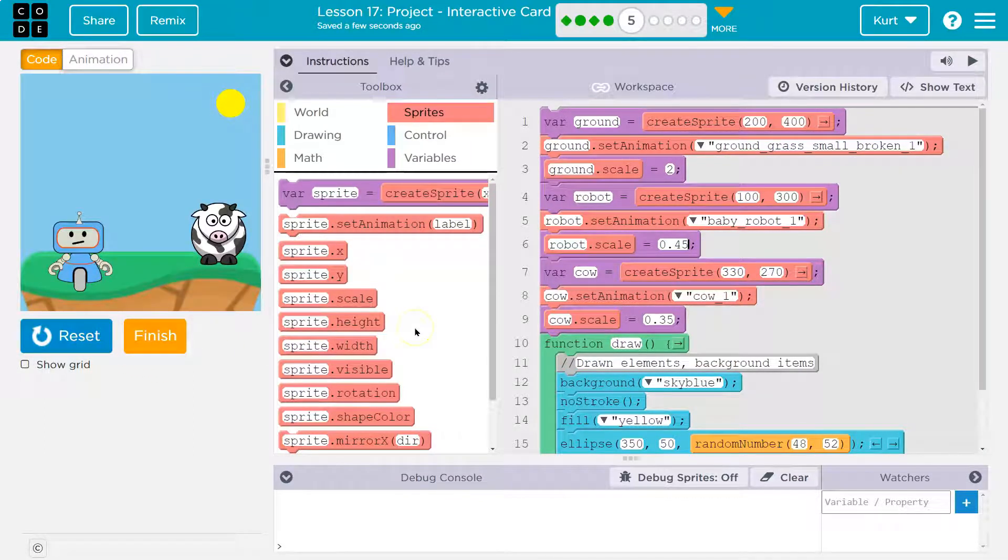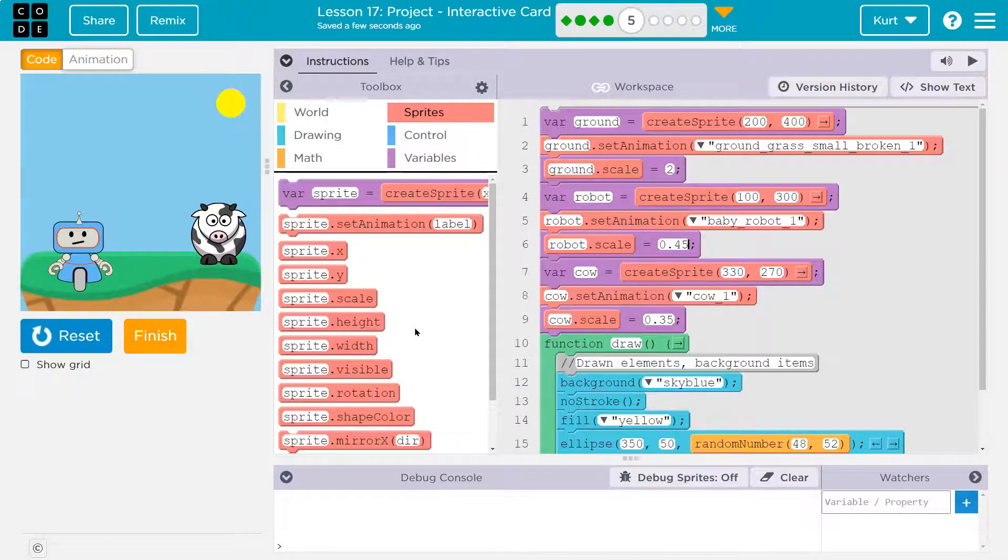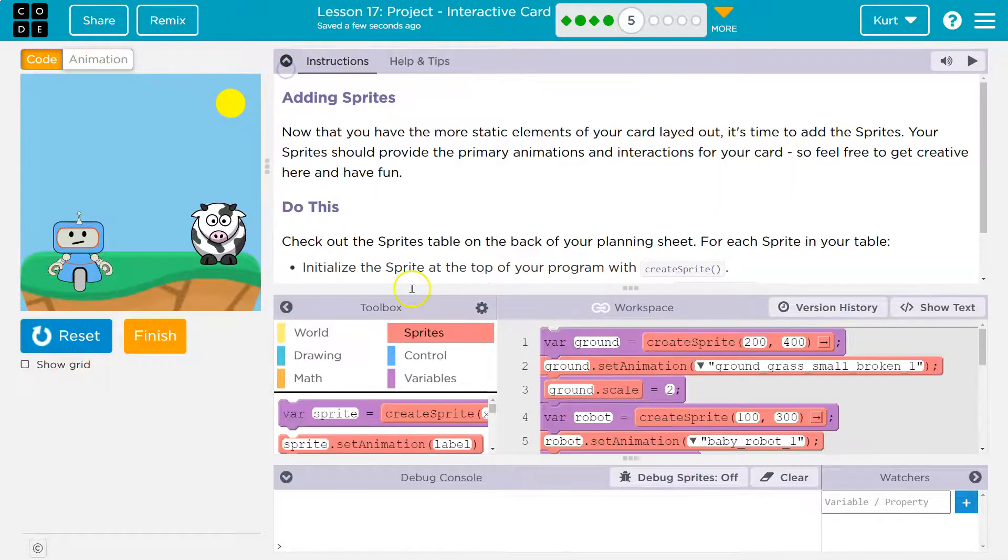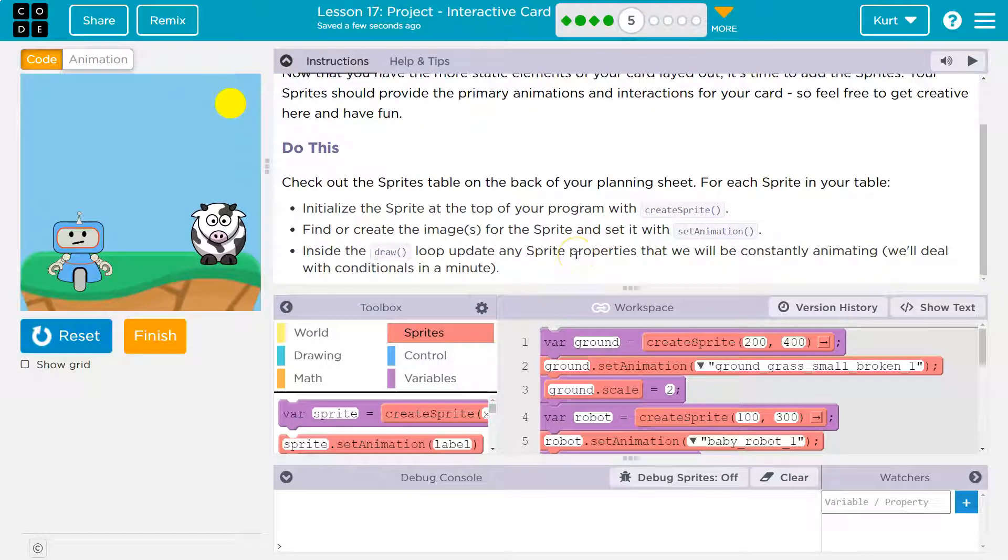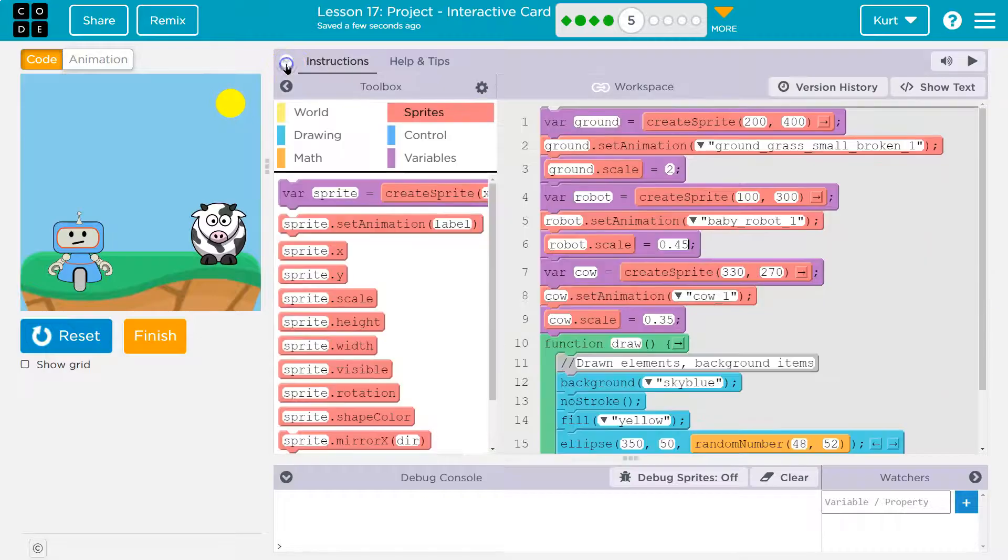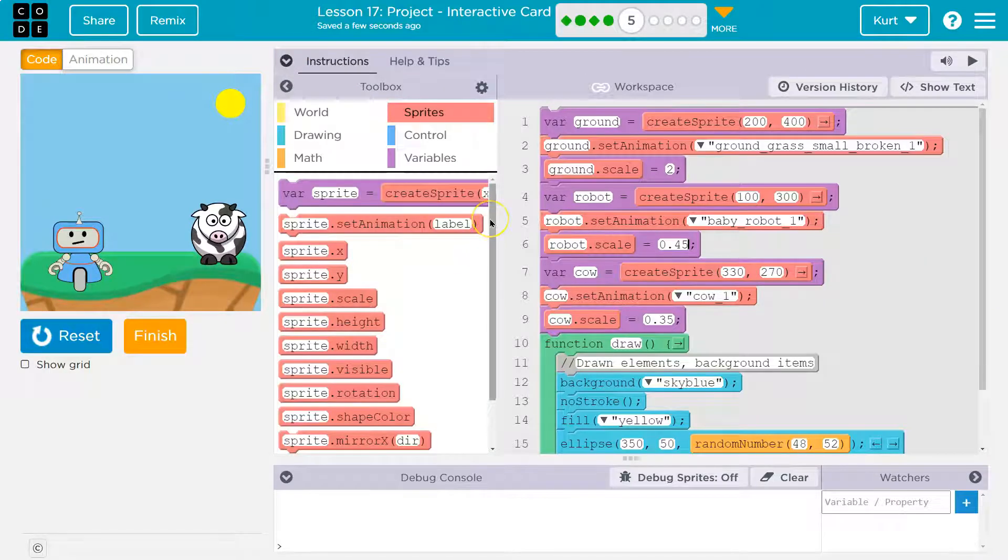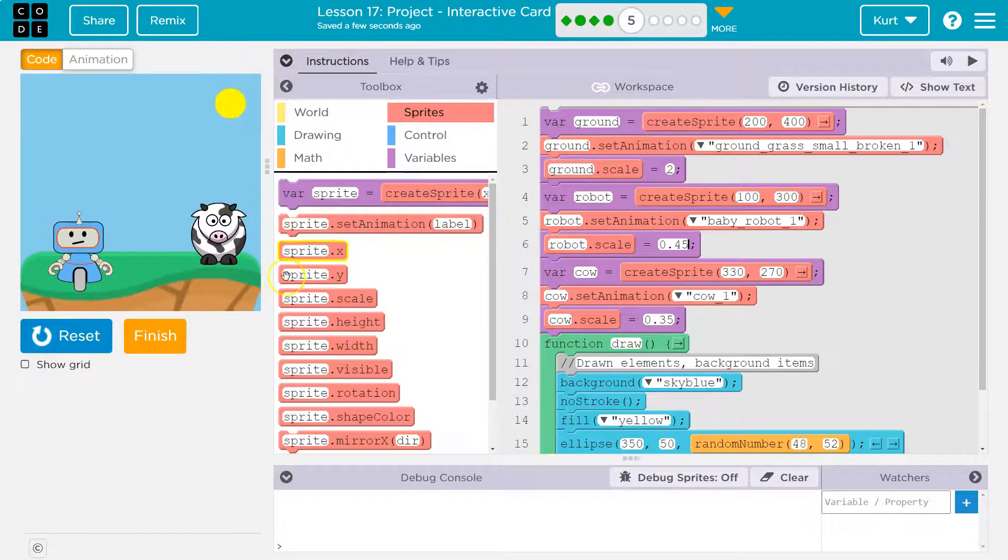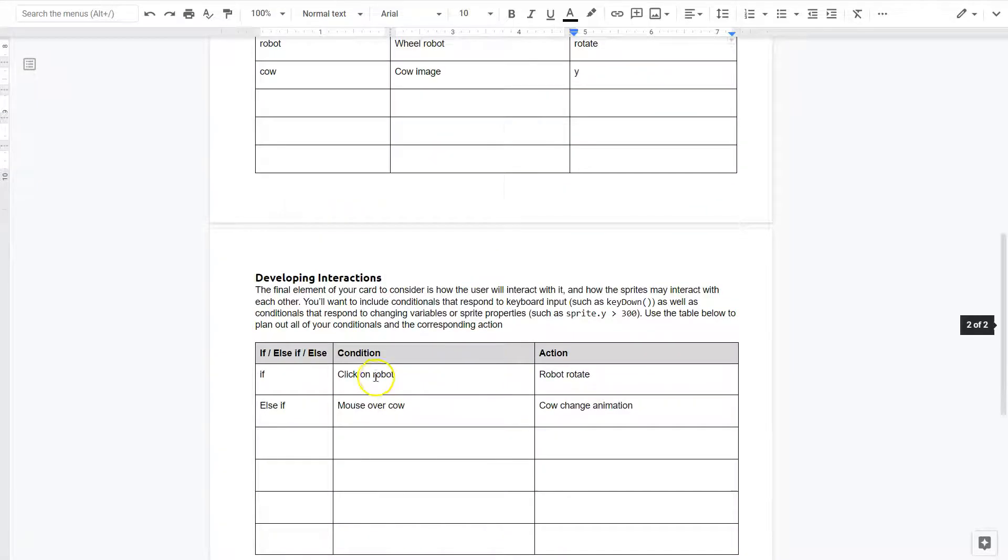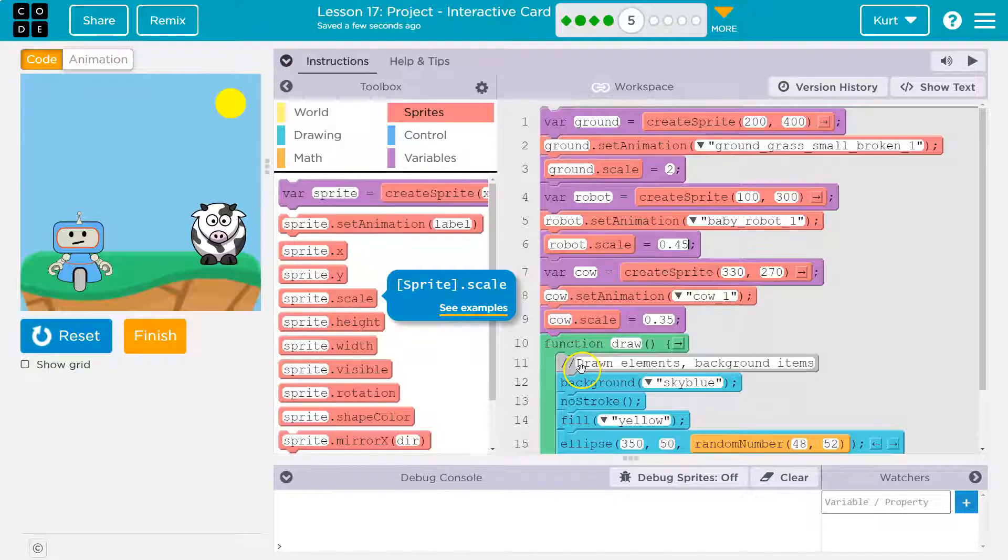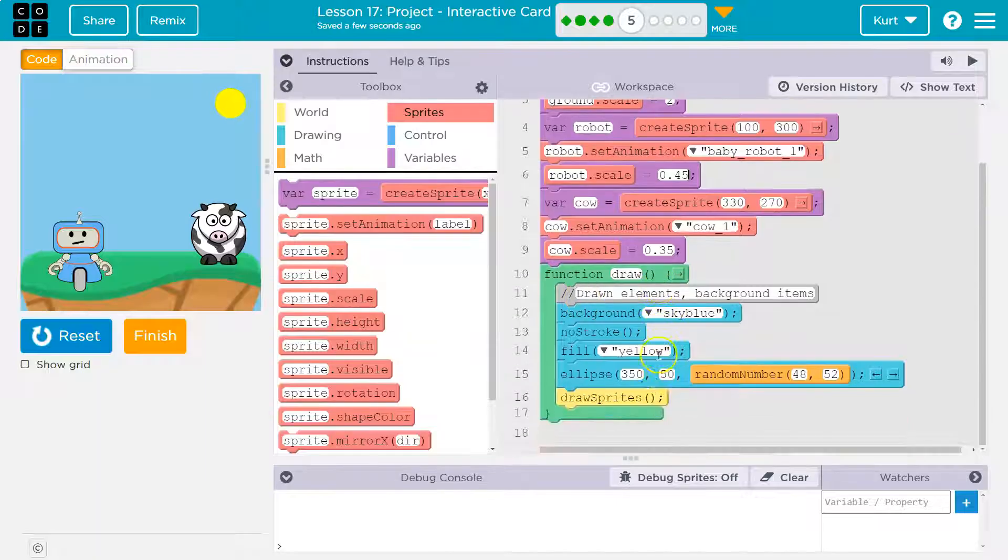All right. Now we need to have any properties that we are going to be updating in here. Right? They even already said this. So inside the draw loop, update any sprite properties that we will constantly be animating. So one of the things we'll be animating is I said on my paper, I wanted to do if the robot's clicked, the robot will rotate.